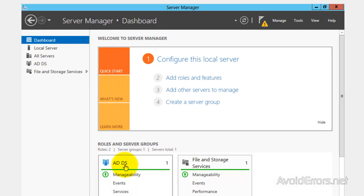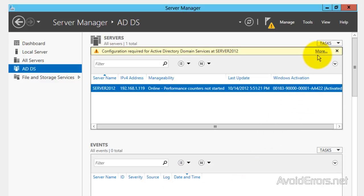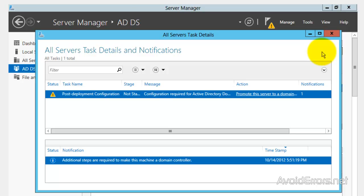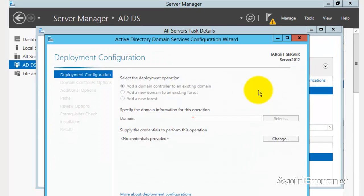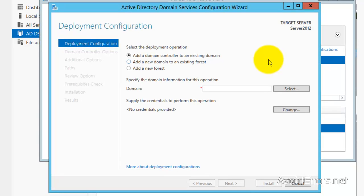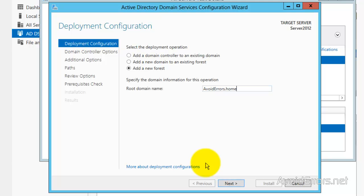Click on ADDS — it's a new menu added to the server manager. And here, click on More — Configuration Required for Active Directory Domain Services. And now, promote this server to a domain. This is a new domain, so we're going to be adding a new forest. Our root domain name — I'm going to name this AvoidErrors.Home.